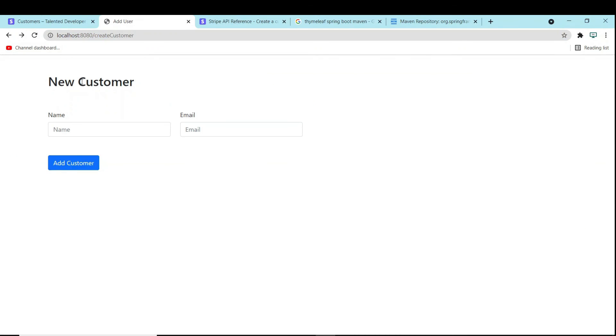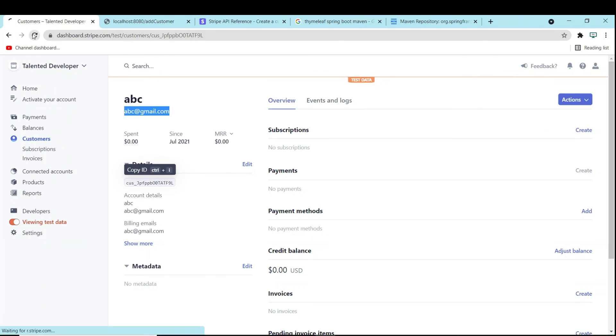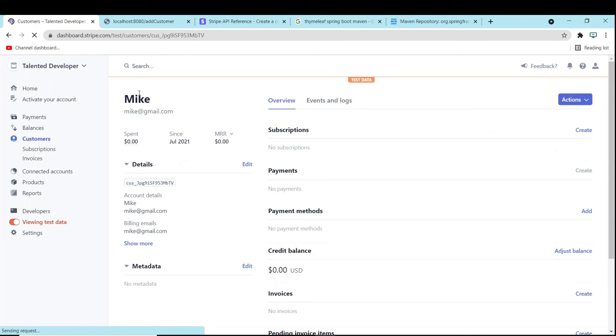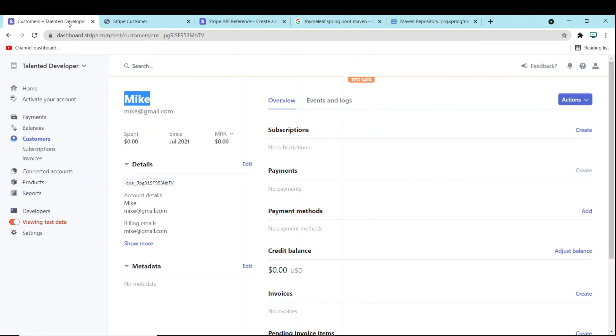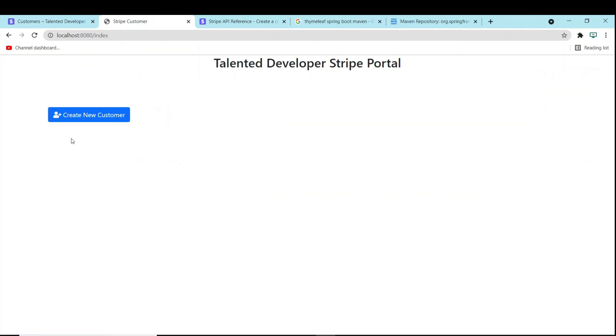Stop and run again, then refresh. Enter the name as 'mike' and click 'Add Customer'. You can see we get 'Successfully Done', which means the customer has been created. To cross-check, go to the Stripe dashboard, click on Customers - you can see 'mike' with the Gmail address we provided. So we've seen how to create a customer: last time using REST API with Postman, and this time using Thymeleaf. In the next tutorial, we'll see how to get all customers and display them in the UI.